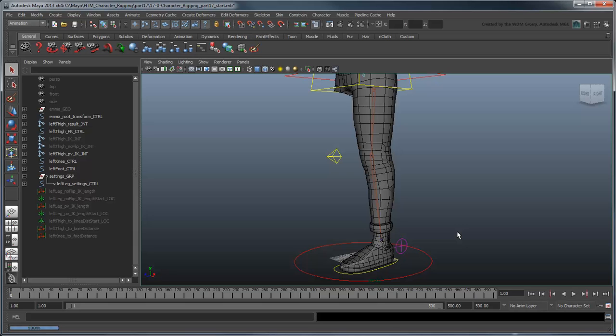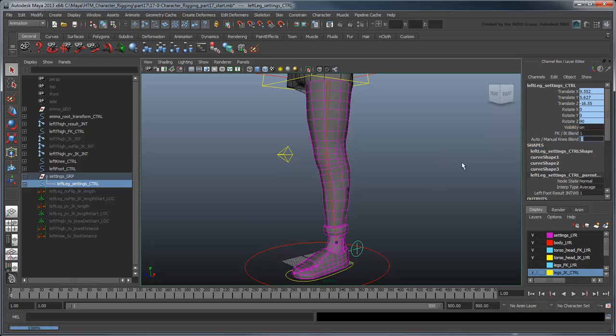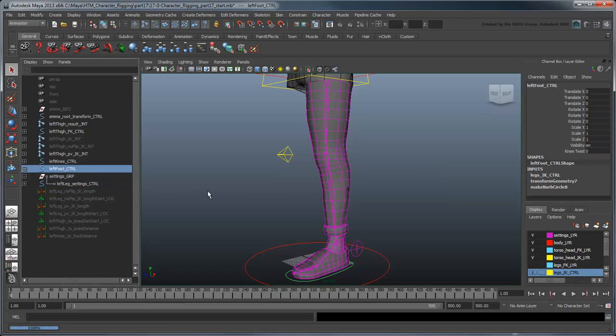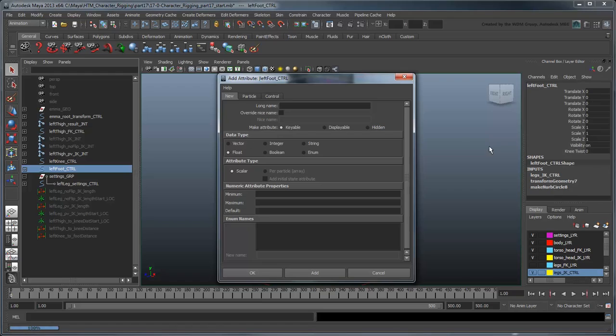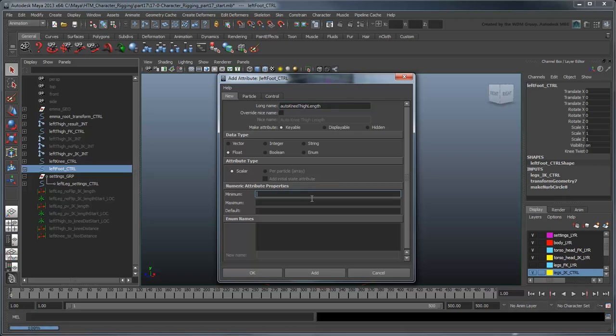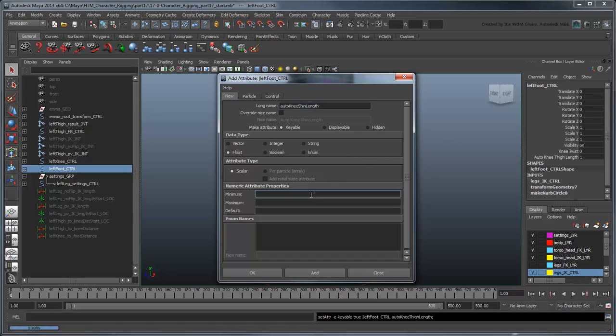In the Left Leg Settings control, set the leg to IK and the knee to Auto mode. Now let's add a new attribute to the left foot control called AutoKneeThighLength. Set a minimum value of 0 and the default value of 1. Create a second attribute for the shin called AutoKneeShinLength and give it the same min and default values.